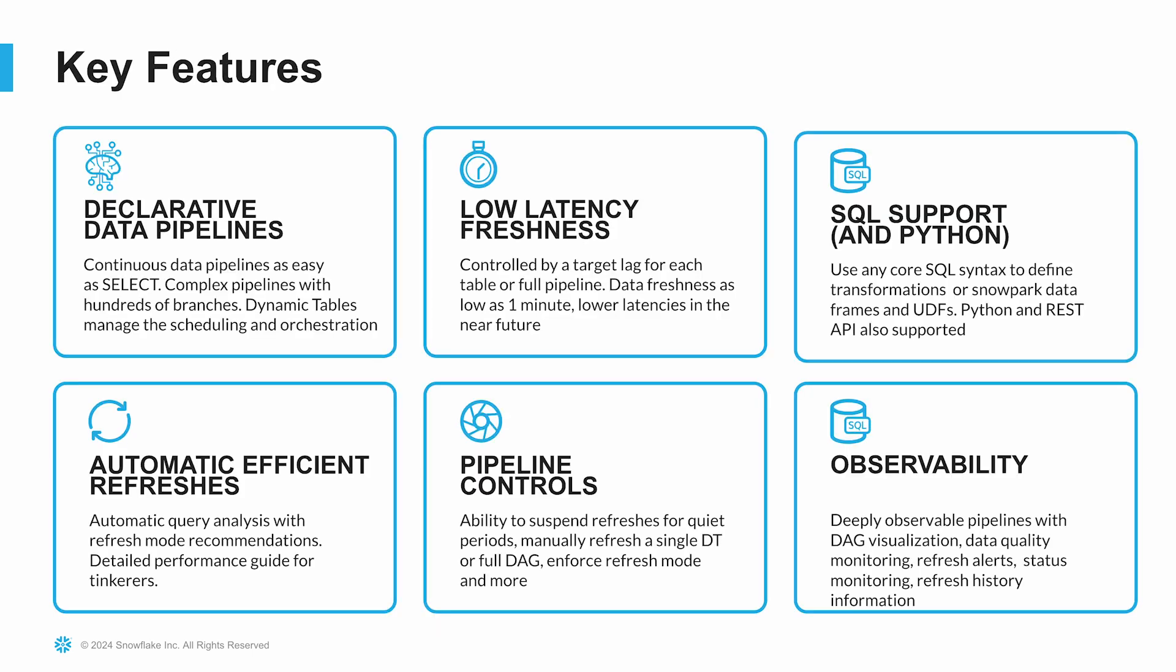So the key features of our dynamic tables is being declarative. So we're not having to orchestrate a lot of layers. We're defining the end state and starting and ending there. We can have very low latency of freshness for our tables if we want, so keeping our data consumers up to date. We support SQL and Python as part of our dynamic tables. The orchestration of the refresh process is handled by Snowflake, so that way you're not having to define cron jobs or Windows tasks to make sure that all the bits and pieces are linked together. Dynamic tables can be hierarchical in nature, and we get a full set of observable dashboards and metrics as part of the feature.